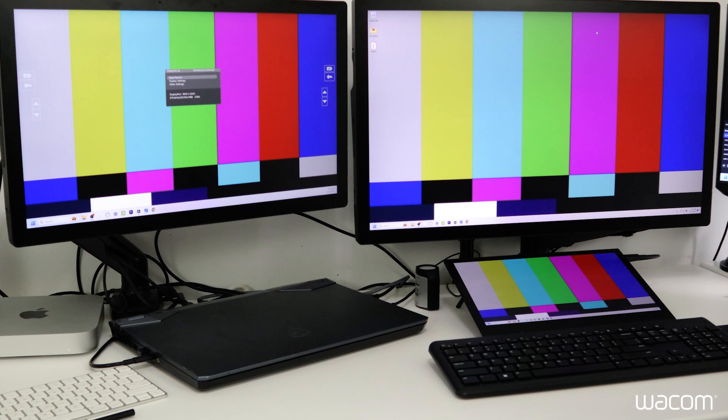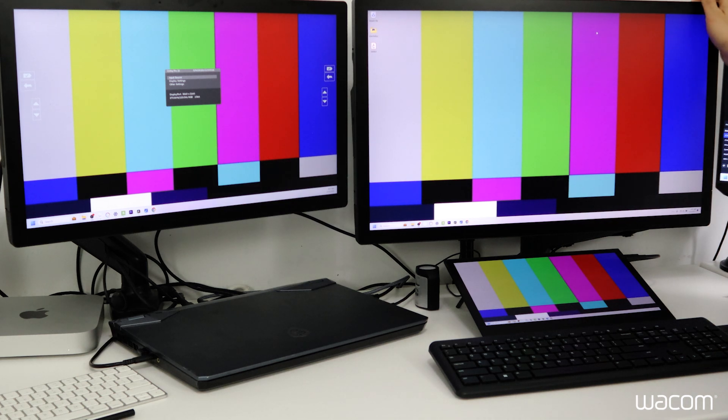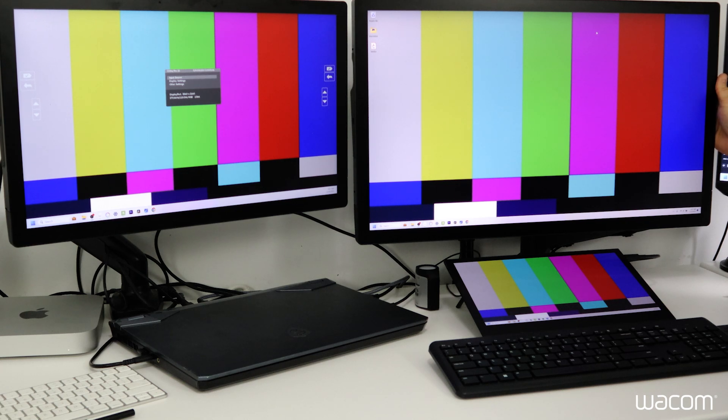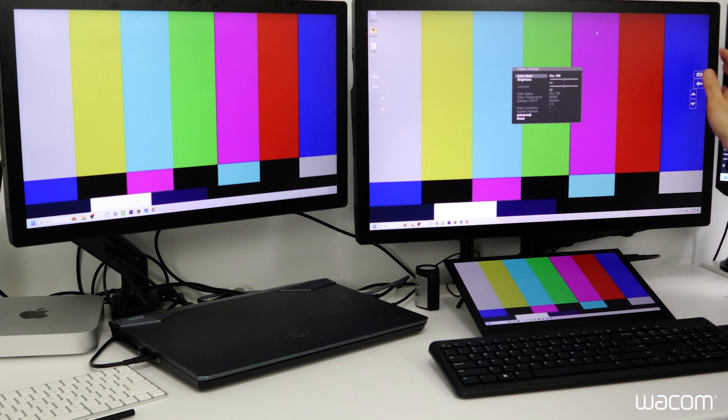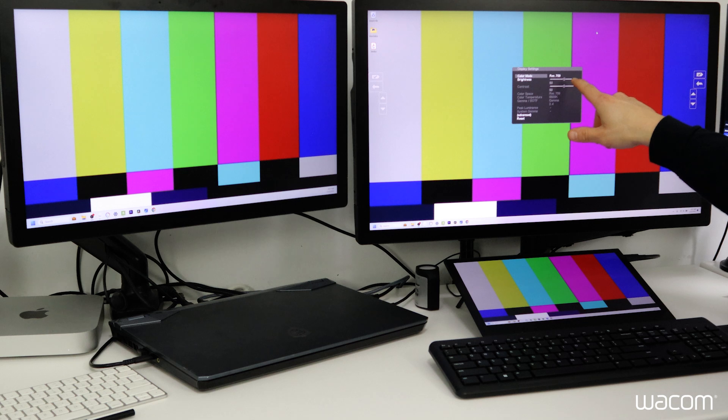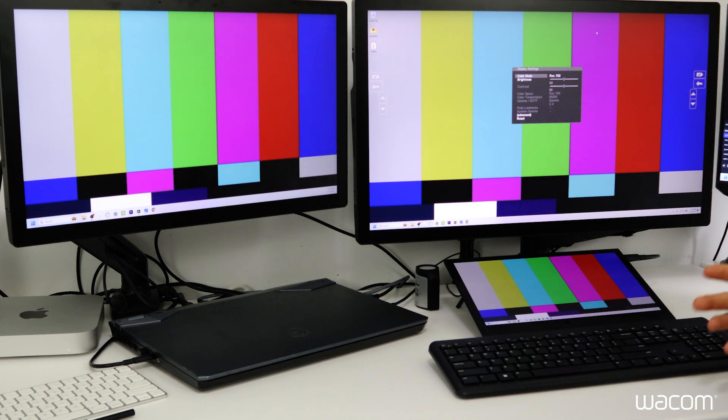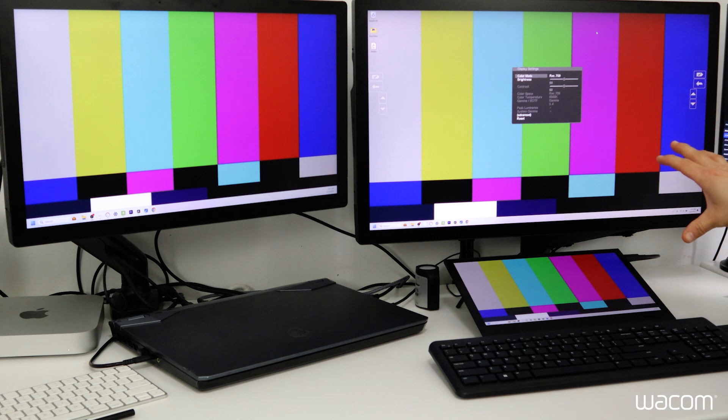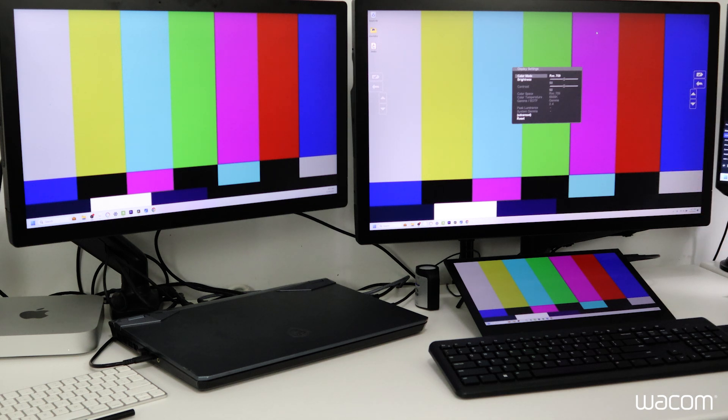Next thing to make sure of course is that all the displays are set to the same color profile. So I'll open up the display panel again, navigate down to display settings. Color mode is set to Rec.709. This is the color space that I generally work in. I've already set all three of these Cintiqs to Rec.709 with the same color contrast and brightness values.